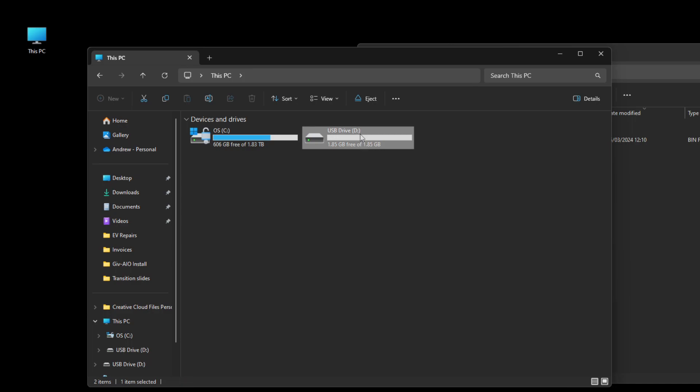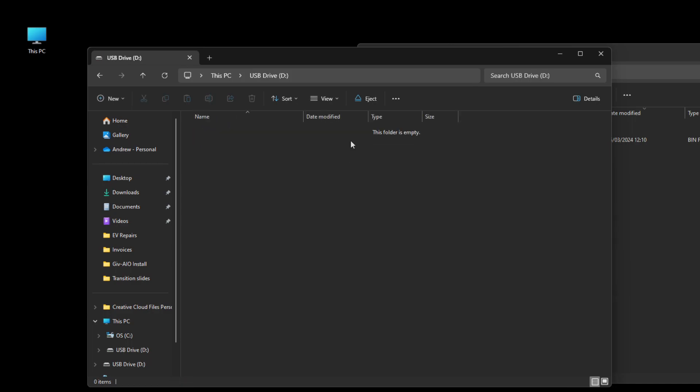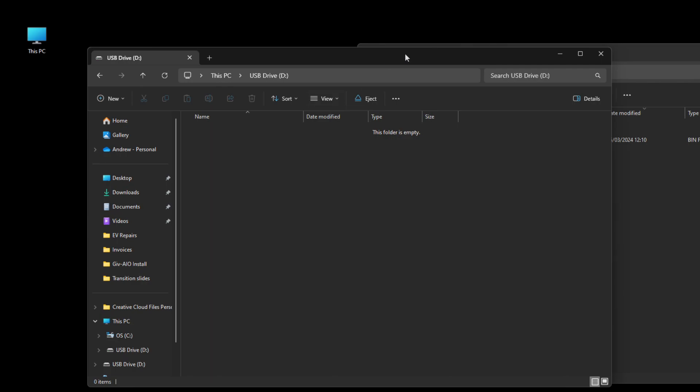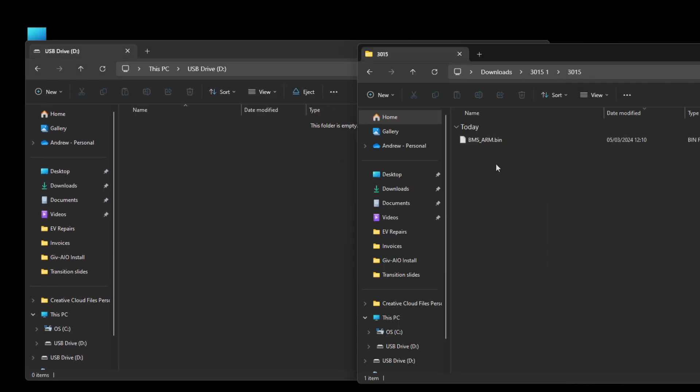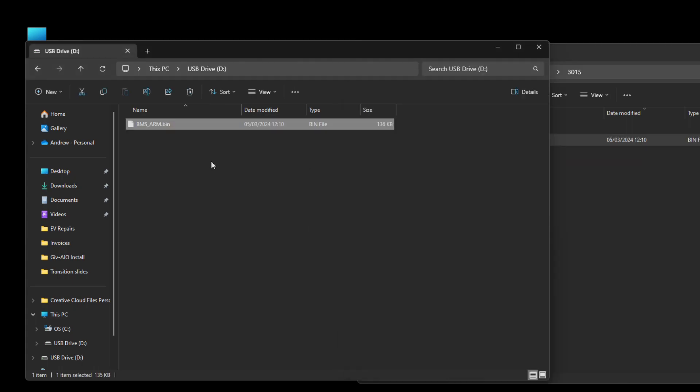We now have a FAT16 partition USB drive so double click on that. It should be empty, that's good. And then go back to the downloads folder where we have our firmware file and just drag it over to the USB drive. That will create a copy on the pen drive.